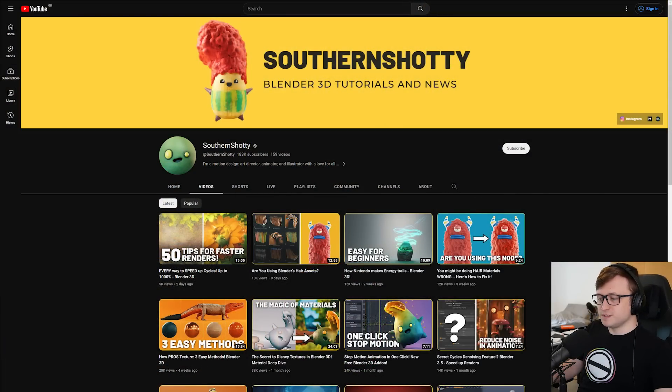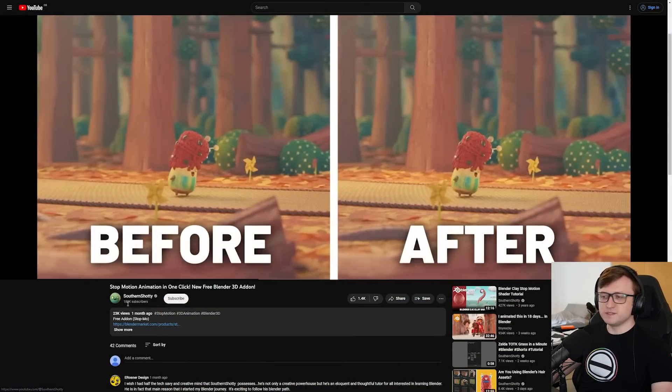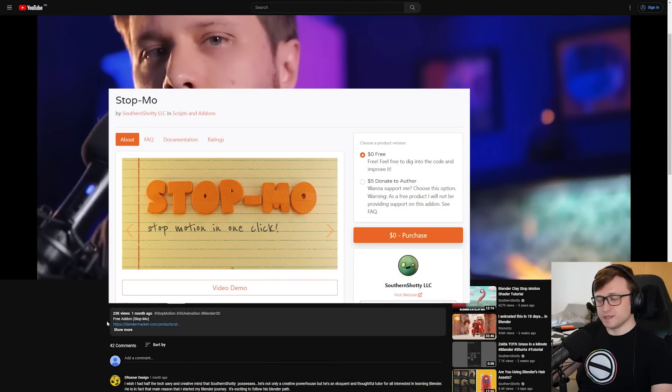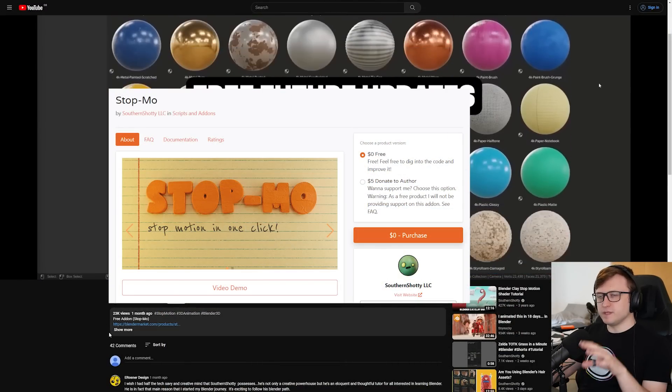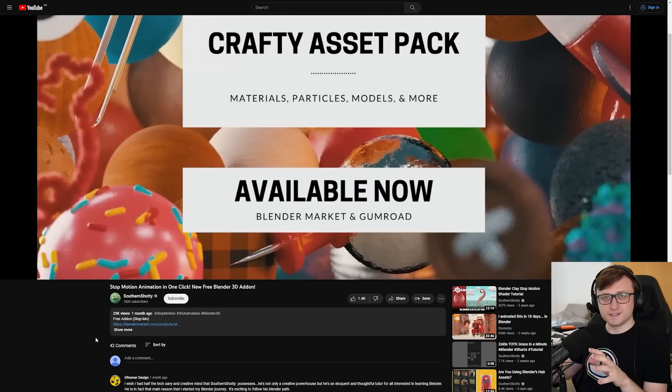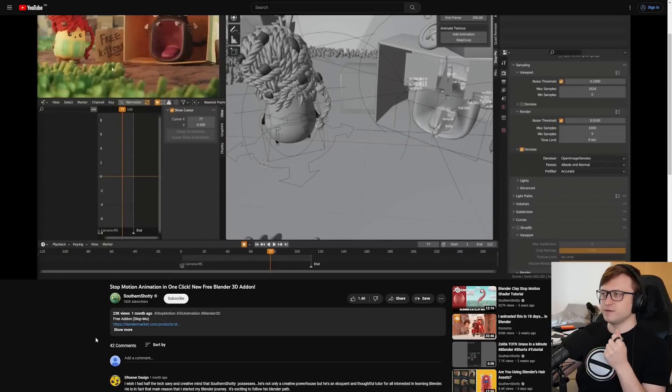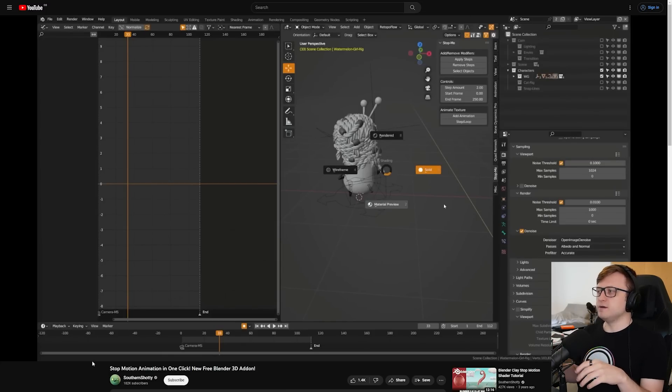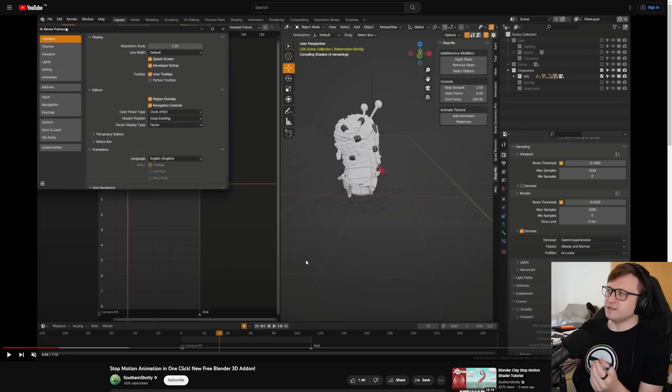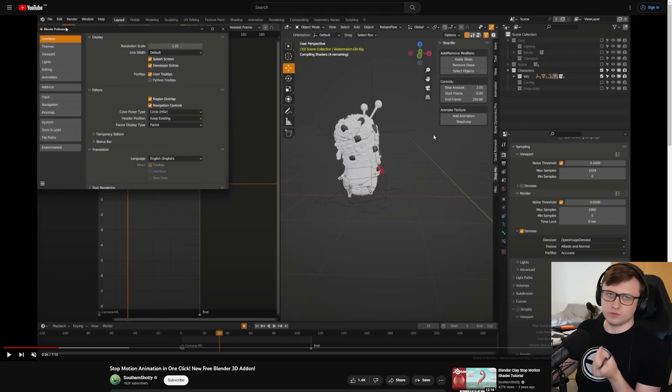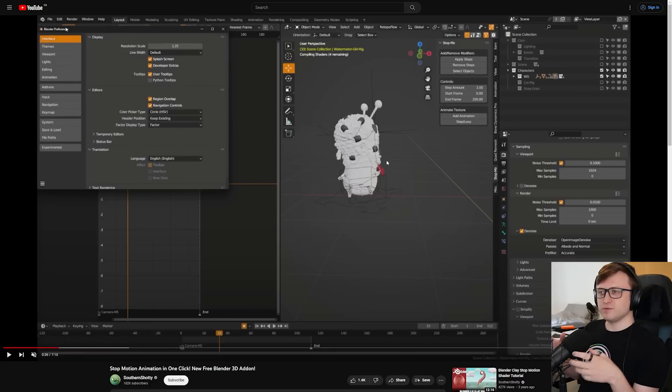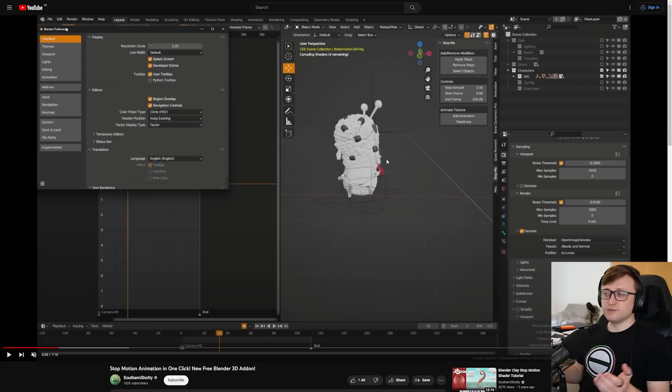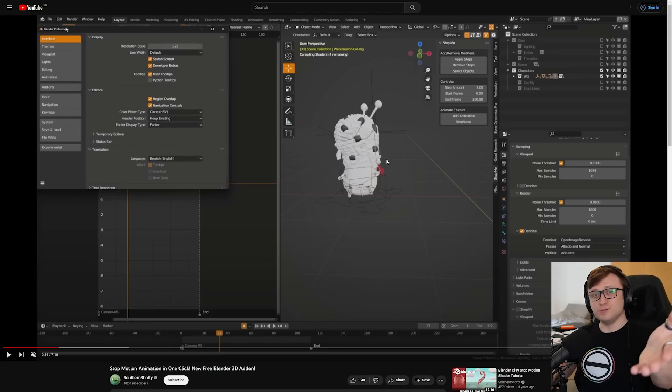So yeah, first of all, let's take a look over at SouthernShotty's channel. So recently, MrShotty released a free add-on for helping you get stop-motion animation effects in Blender. If you're familiar with their content and their art style, they do quite a lot of this, like lots of kind of cutesy stylized stuff, and stop-motion is an animation style that they've been experimenting with quite a lot. So in their explorations in Blender, they decided that making this add-on, which you can notice here with the stop-mo panel, would be a great benefit to their workflow, and it would save a lot of time.